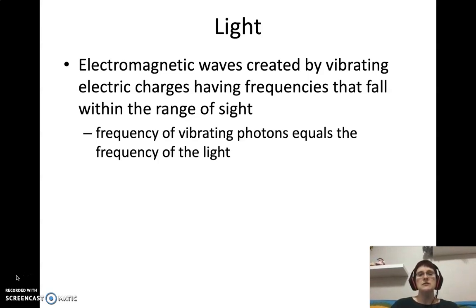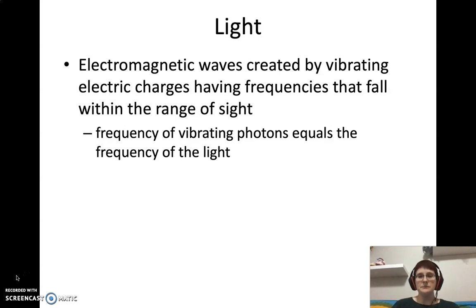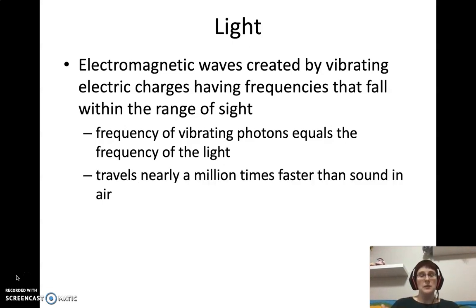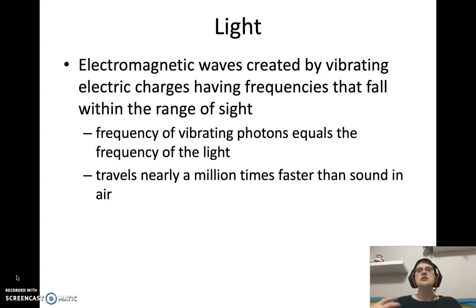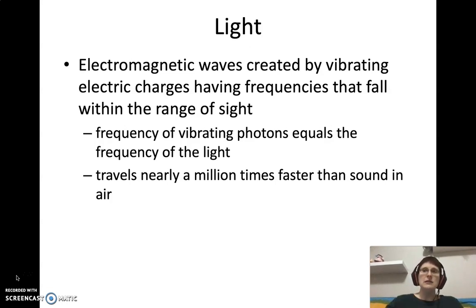The frequency of the vibrating photons — the actual charges — equals the frequency of the light. Keep in mind, light travels much faster than sound in air, nearly a million times faster. You're familiar with this: it's the reason you see lightning before you hear thunder, because of the huge difference in the traveling speed of light versus sound.